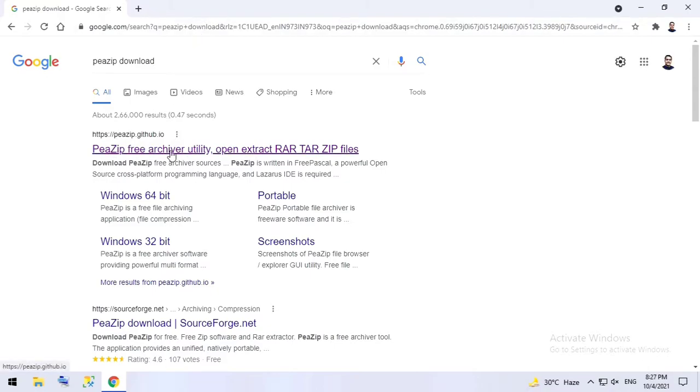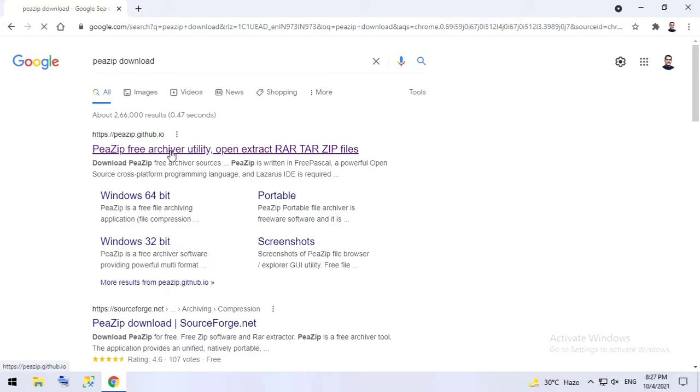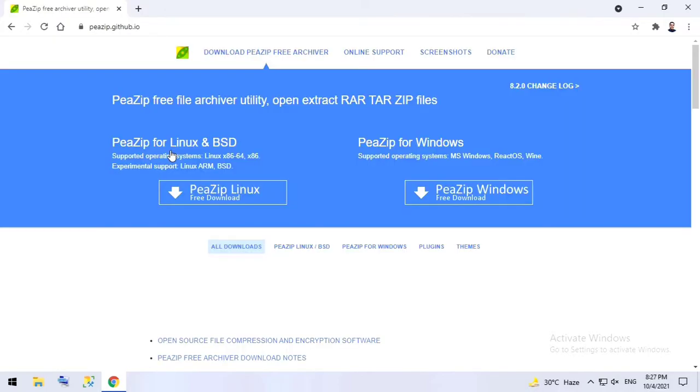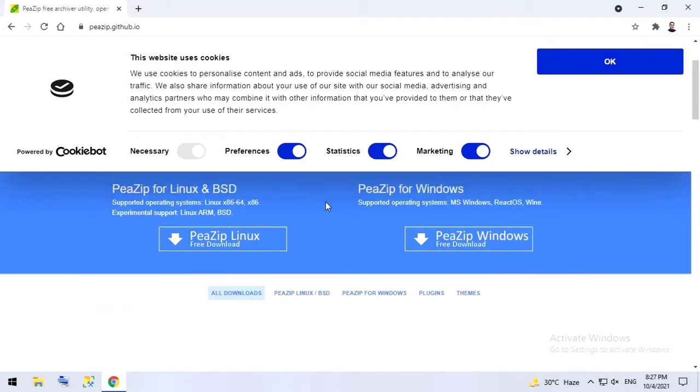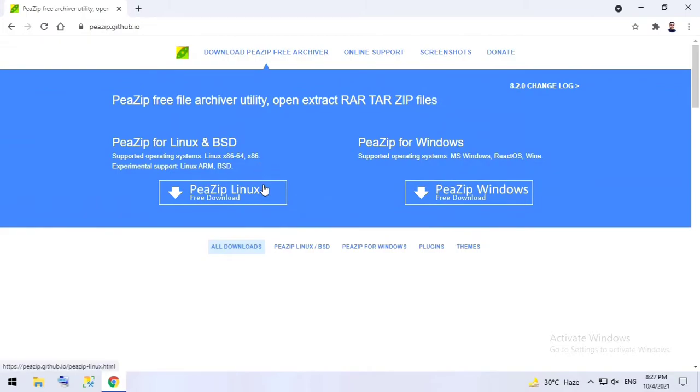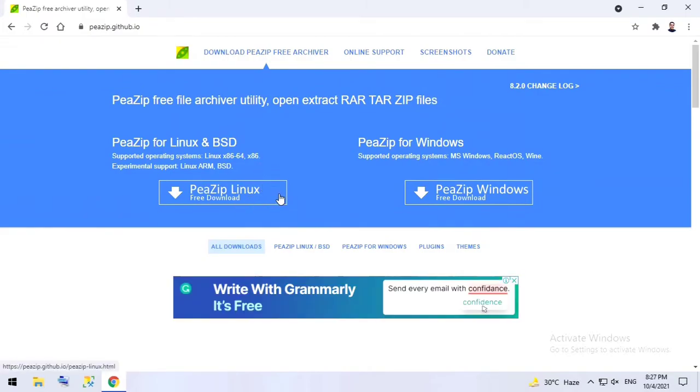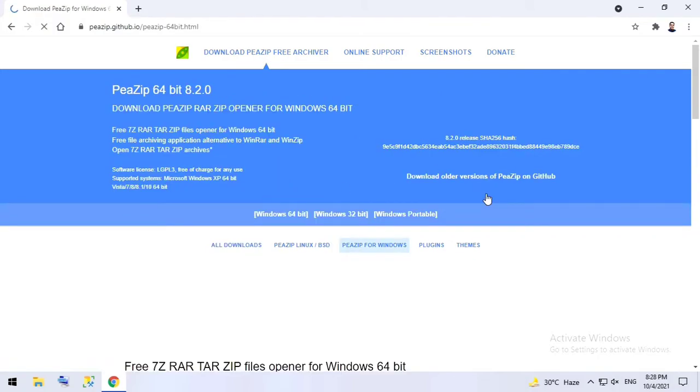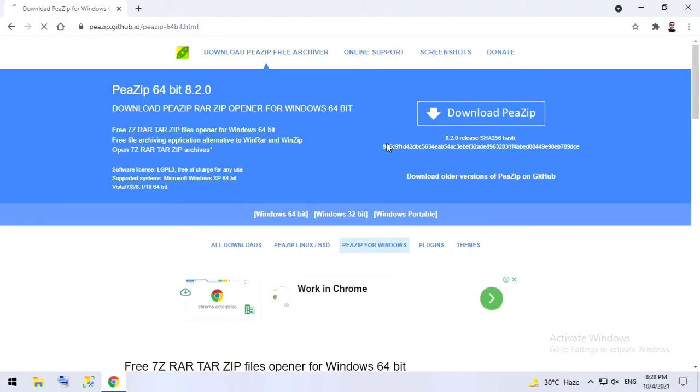You need to go to the first link. Over here they have different versions - they have built for the Linux operating system as well as Windows. We can download for Windows, free download. It is a free software.